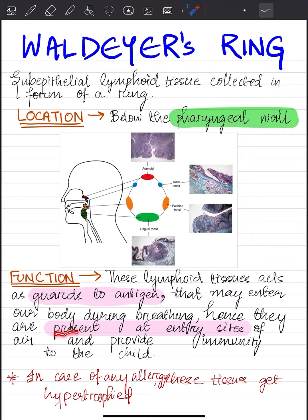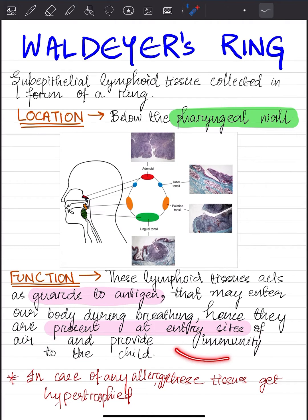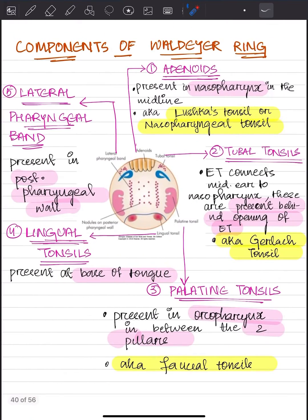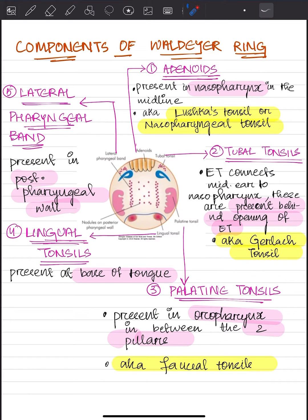During breathing, hence they are present at the entry sites of air and provide immunity to the child. In case of any allergy, these tissues get hypertrophied. Now let's see the components of Waldeyer's ring. There are five major components of Waldeyer's ring, starting with the adenoids. The adenoids are present in the nasopharynx in the midline.